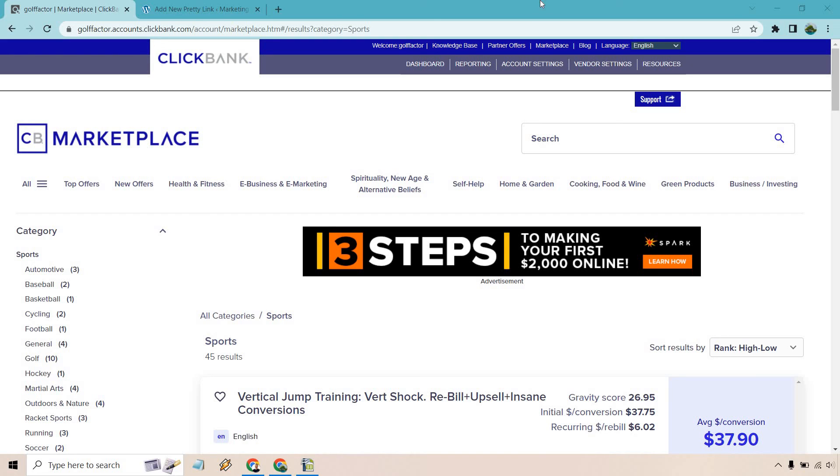Here I'm going to show you how to create your ClickBank affiliate links. After logging in, go to the marketplace which is right here. You're going to find an offer that you like.